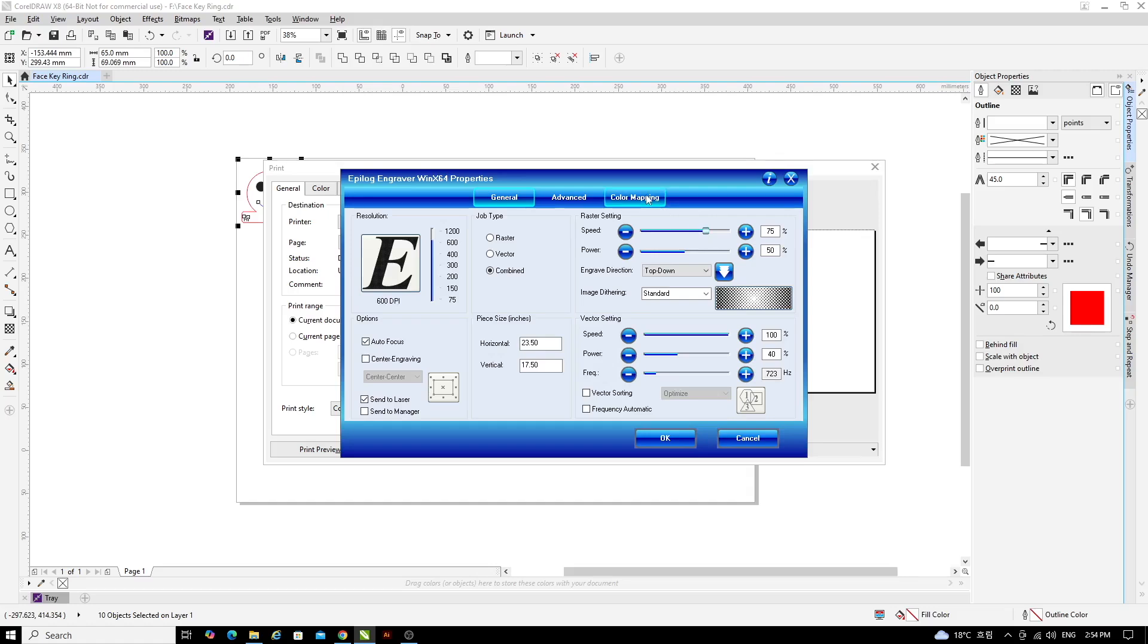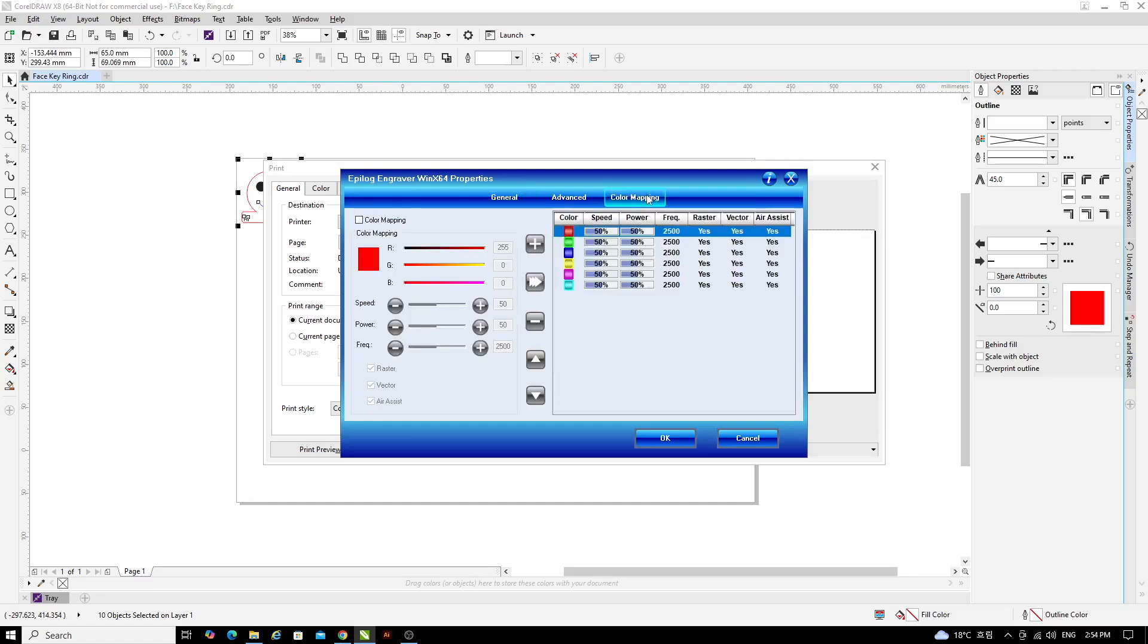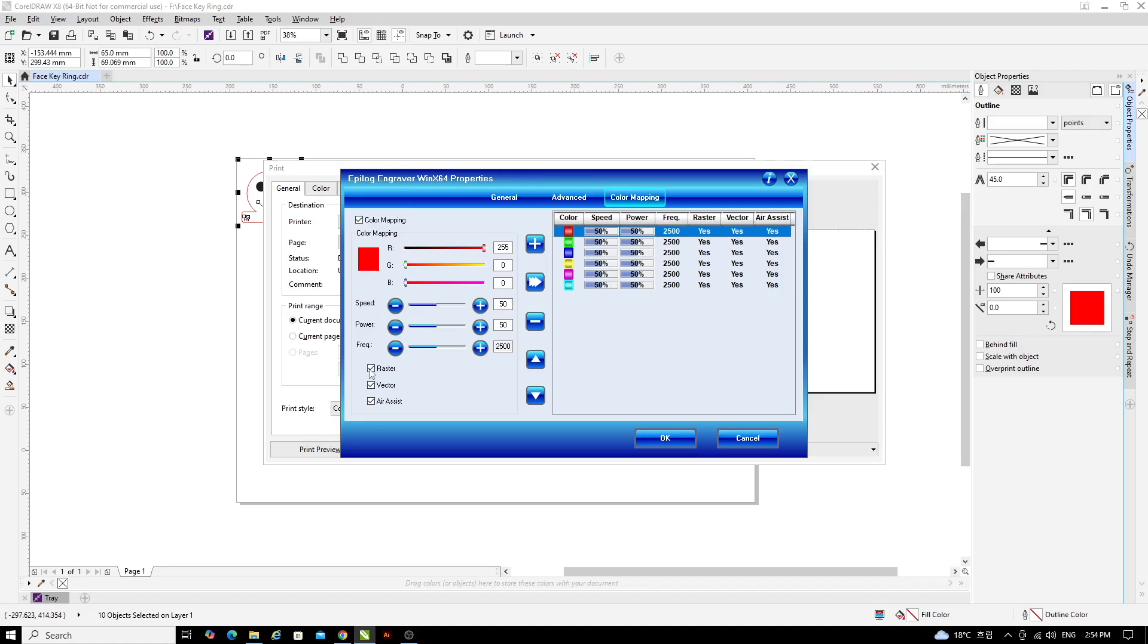Once you've done the raster settings, click on the Color Mapping tab. Now we're going to set the speed and power of the laser for the red and blue sections of our file. To do that, turn Color Mapping on by putting a check mark in the Color Mapping box. Turn Raster off and leave Vector and Air Assist on.